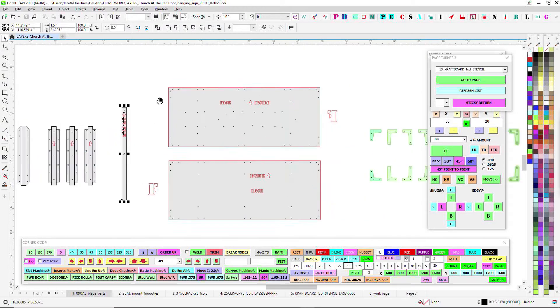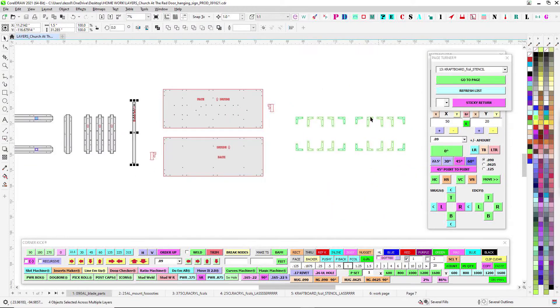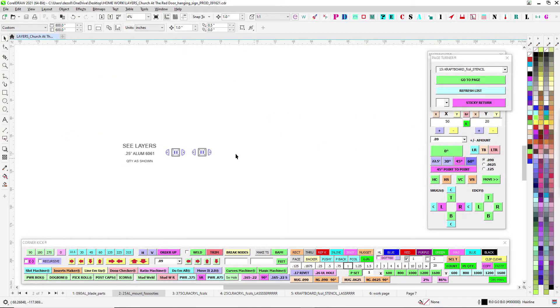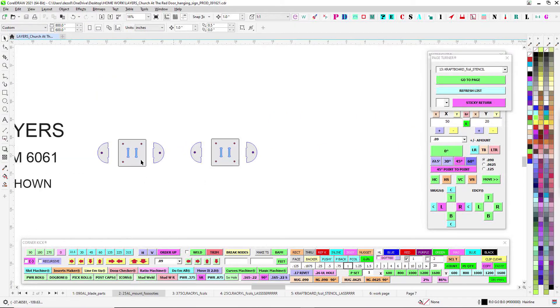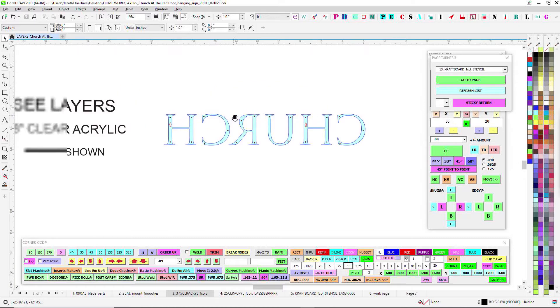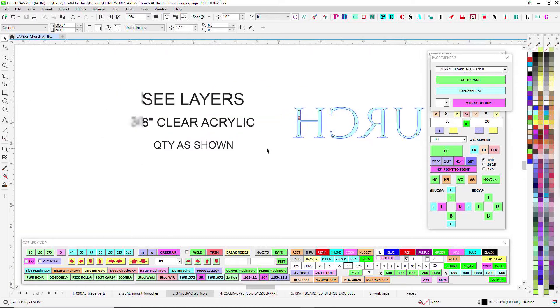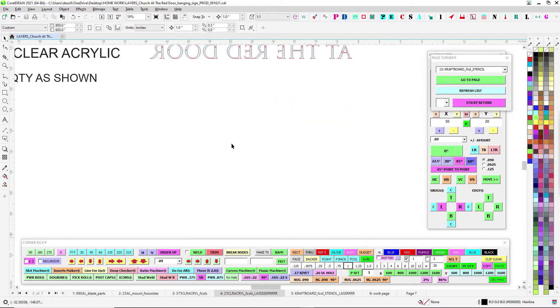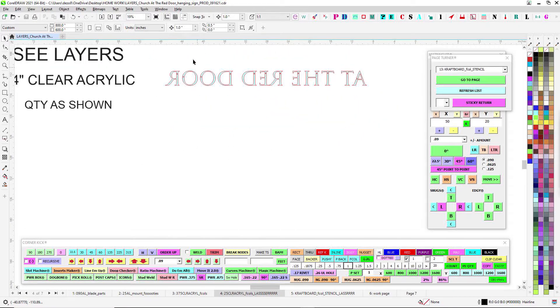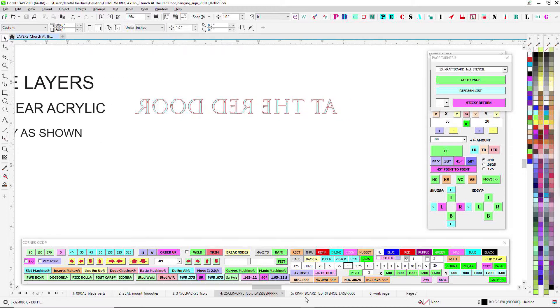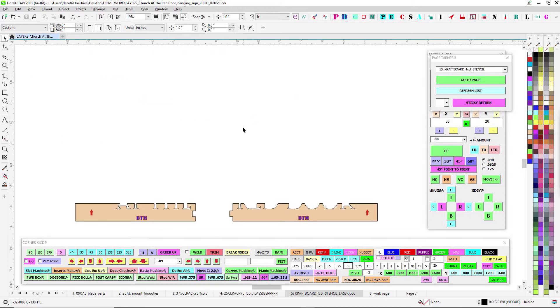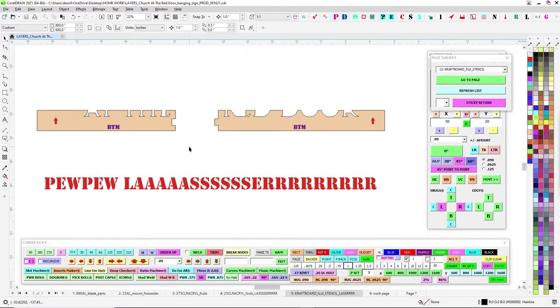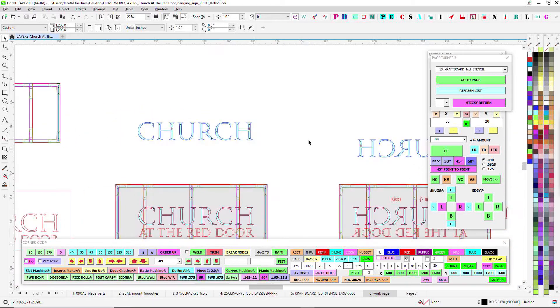You've got those quarter inch footies like last time, three-eighths clear acrylic stud mount, and we'll have some laser letters as you did before. Look out for the two-piece stencil.